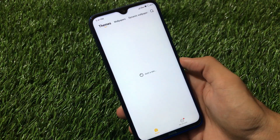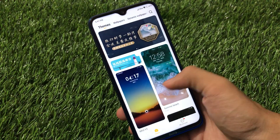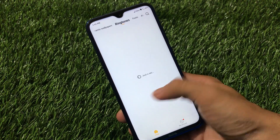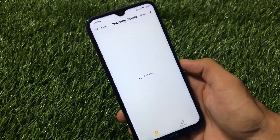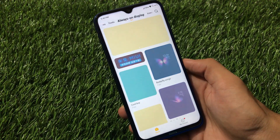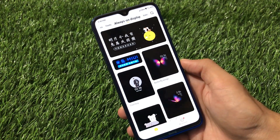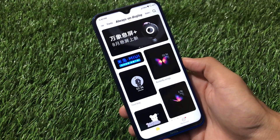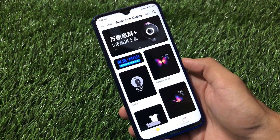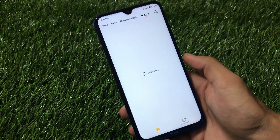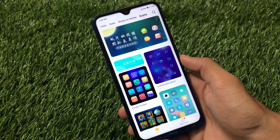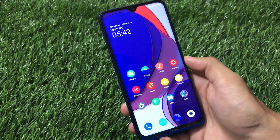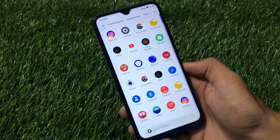Password, security, and privacy protection features are largely the same. In the Theme Store you can customize themes, wallpapers, dynamic wallpapers, ringtones, fonts, always-on display — though I don't recommend always-on display for the Redmi Note as it can damage the LCD. You can also customize your icons, which are some interesting features in MIUI TR.